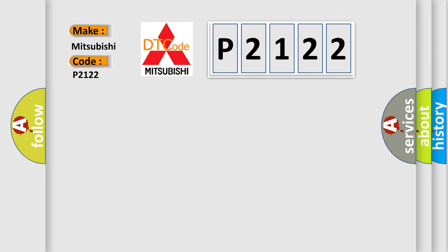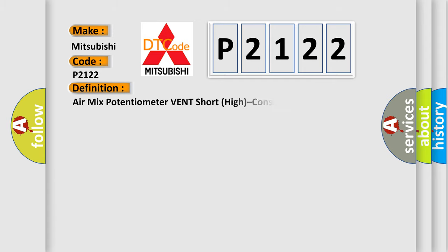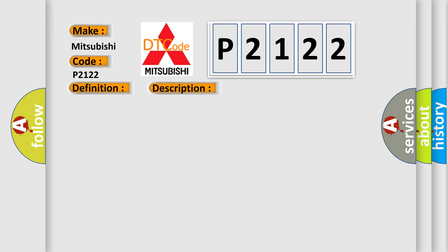The basic definition is Air mix potentiometer vent short high console. And now this is a short description of this DTC code: The feedback signal of console temperature actuator has been detected over 4.9 volts for 0.3 seconds.